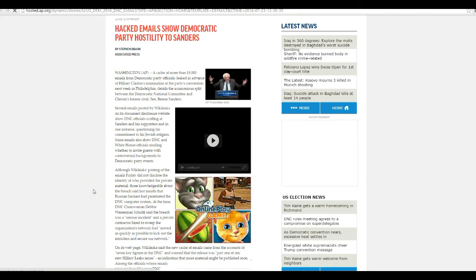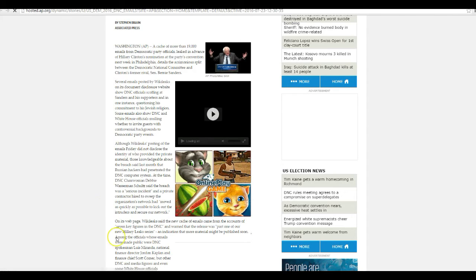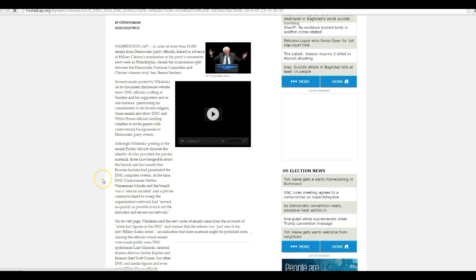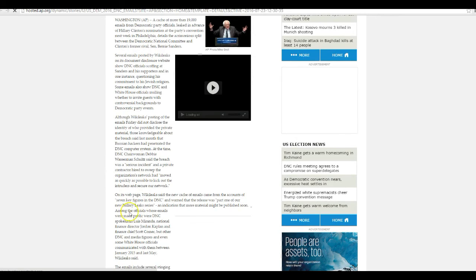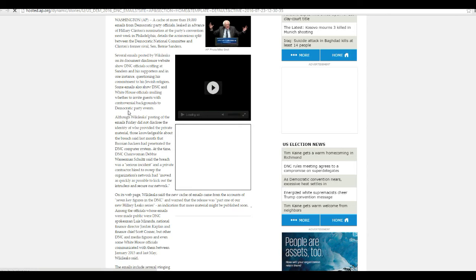Hacked emails show Democratic Party hostility towards Sanders. They don't like him any more than the RNC likes Trump. The difference with RNC is they made it open to the public to see that they hated Trump. DNC hates Bernie, but they never made that clear. Several emails posted by WikiLeaks and his document disclosure website show DNC officials scoffing at Sanders and his supporters, and in one instance questioning his commitment to his Jewish religion. Some emails show DNC and White House officials deliberating whether to invite guests to Democratic Party events with controversial backgrounds and Democratic Party events.